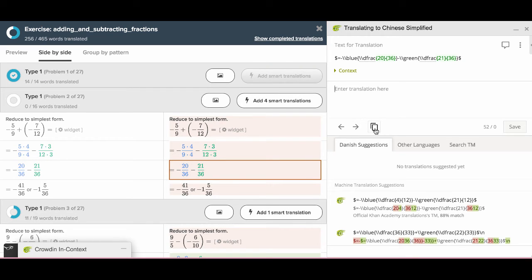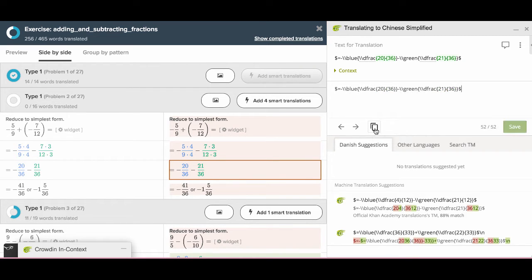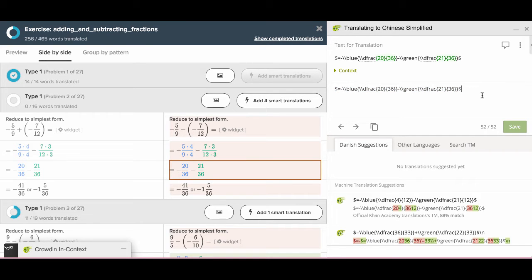This button looks like two pieces of paper. If you click this, you can copy and paste the text for translation here.